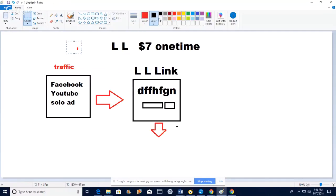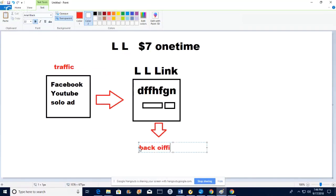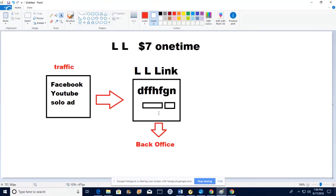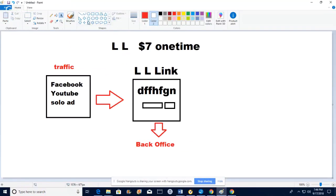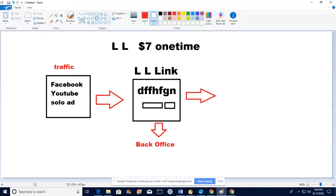When that person comes to your page and opts in, hits the submit button, their information automatically goes into your back office and you'll get an email from the system saying you have a new subscriber. With Lead Lightning, all you do is promote Link A or Link B. Link A has about nine emails in its series, Link B has seventeen — they'll receive those emails automatically.